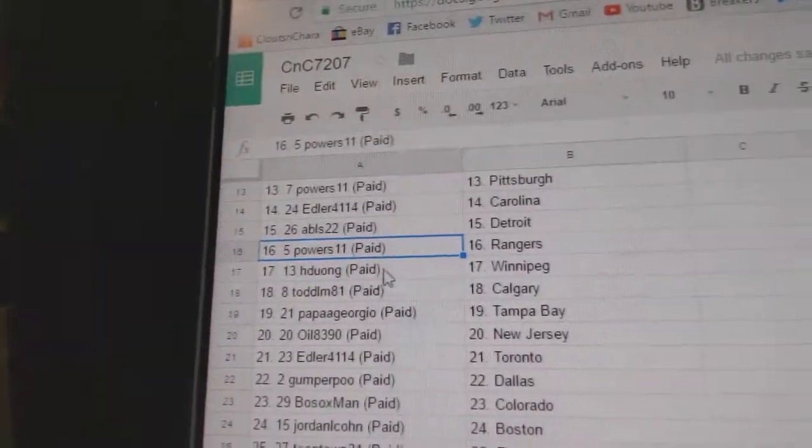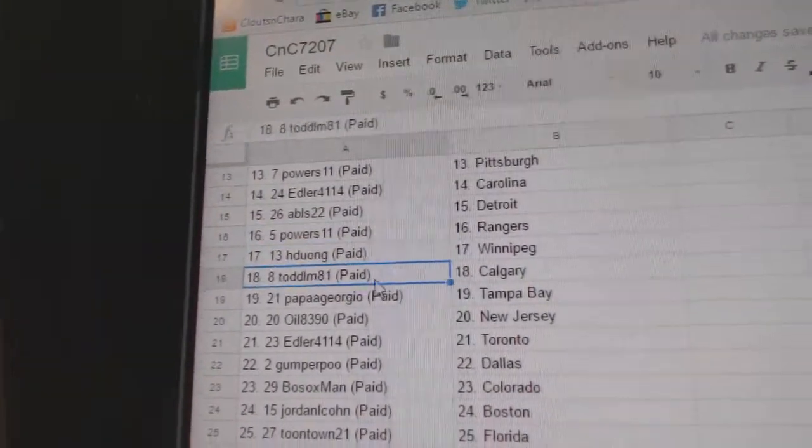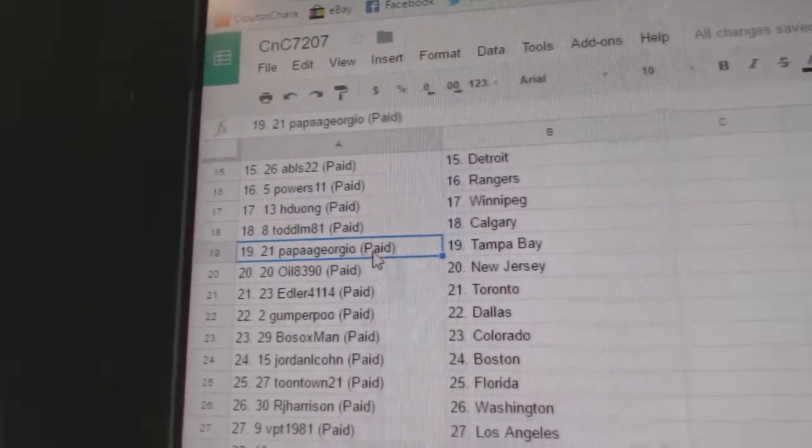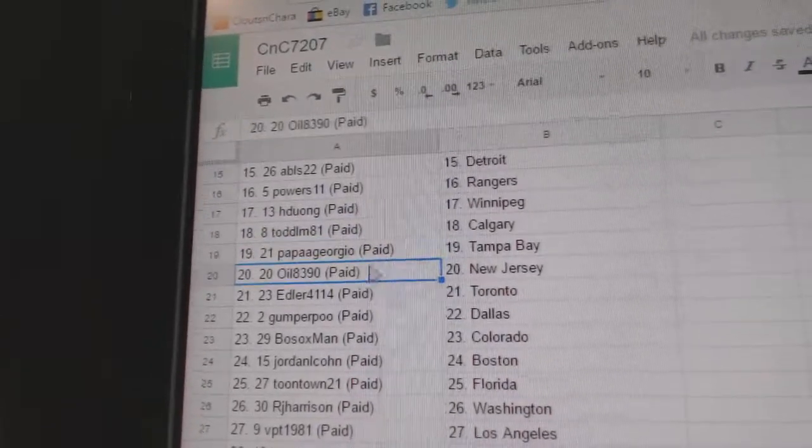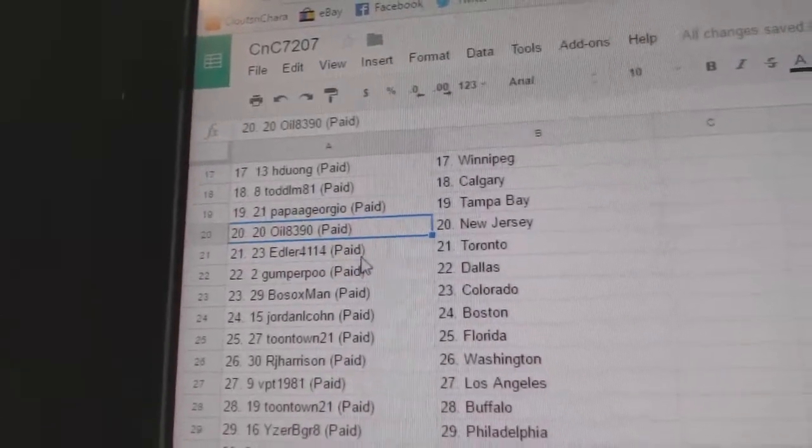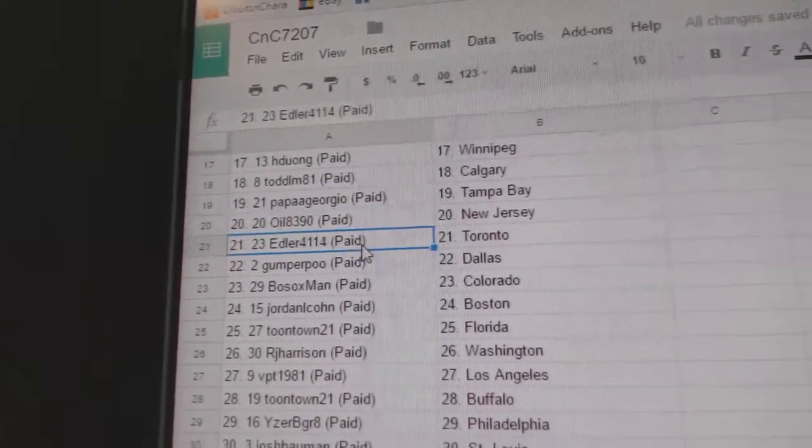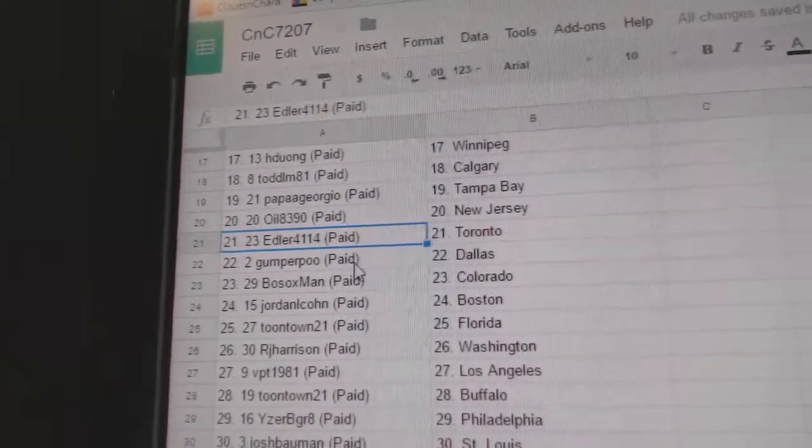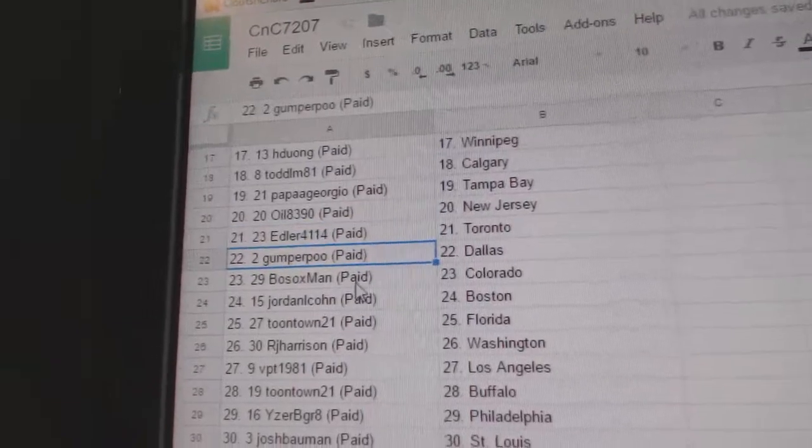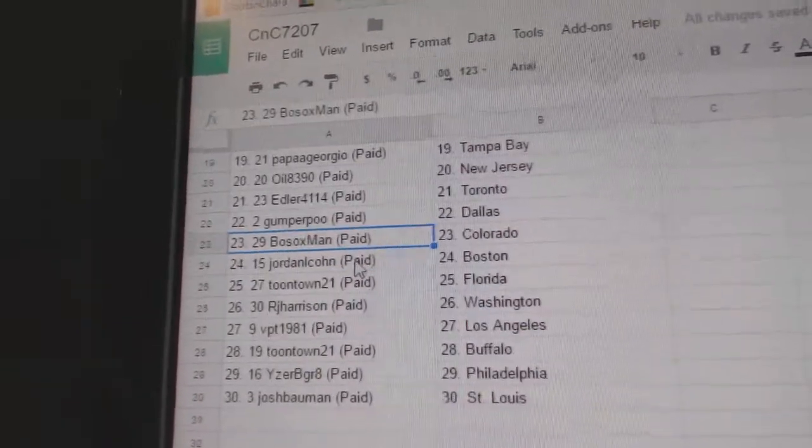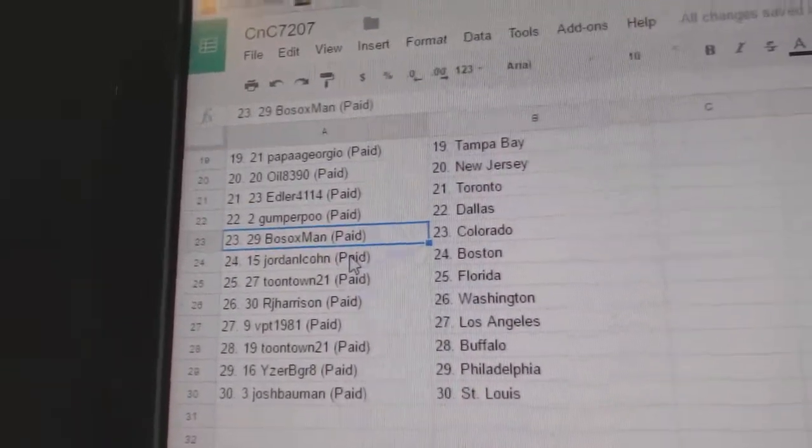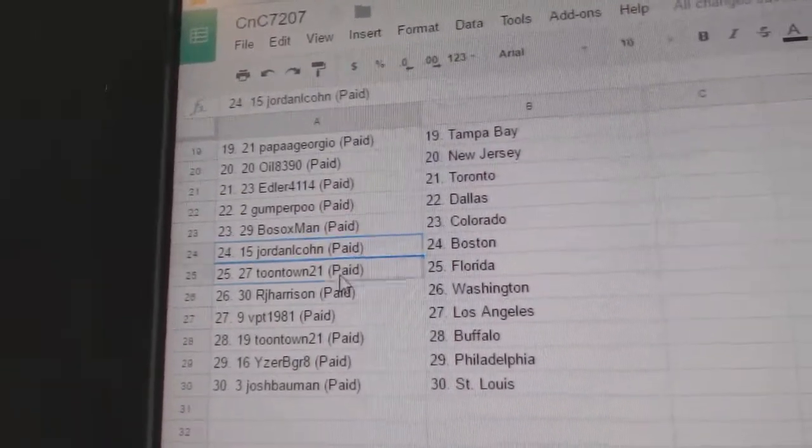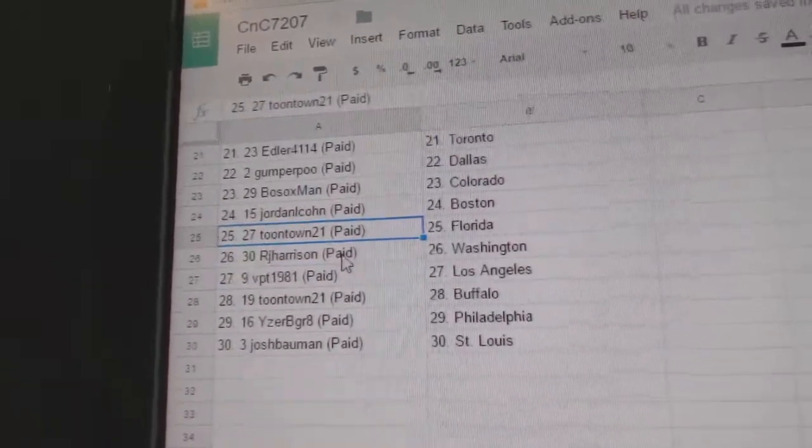Powers has Rangers, HD's got Winnipeg, Todd L's got Calgary, Papa Giorgio Tampa, Oil's got New Jersey, Edler's got Toronto, Gumper Dallas, Faux Sox Colorado.